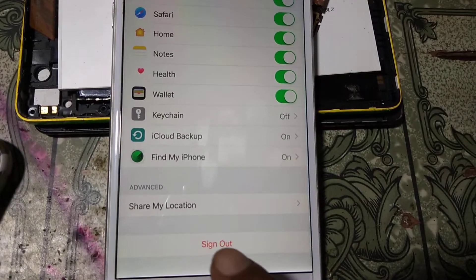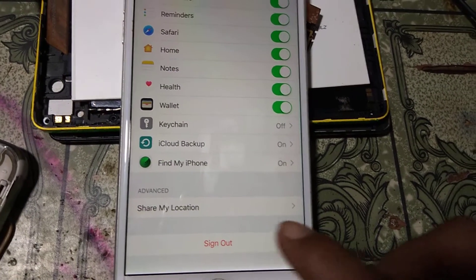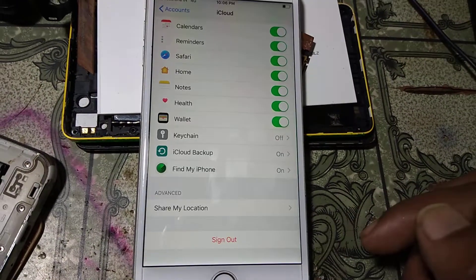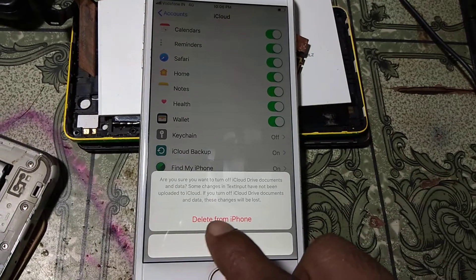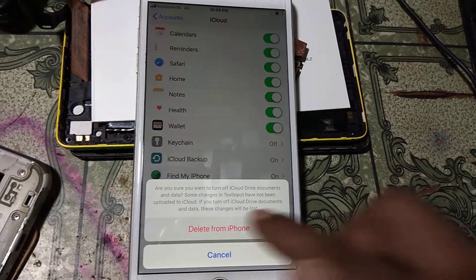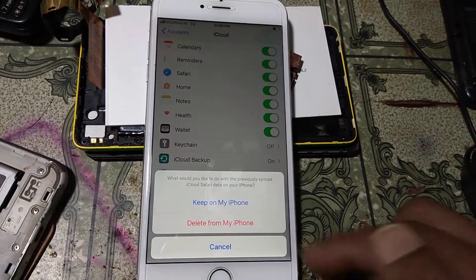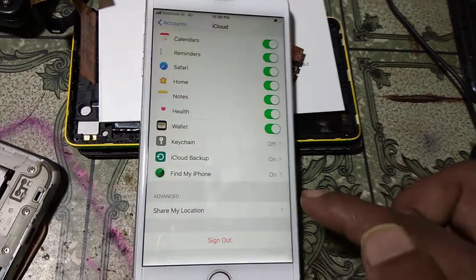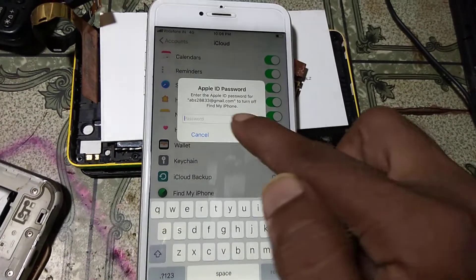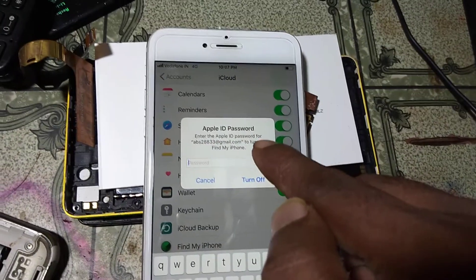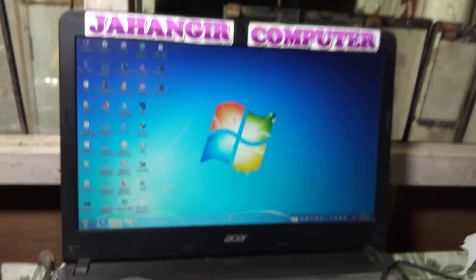You will see a red color Sign Out button — click on it. Also click on this, and now click Delete from iPhone. It is asking for your Apple ID password — enter your password.